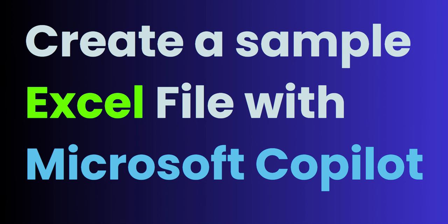Now, the reason why you would want to do this is sometimes you want to create a table of information. Maybe you're creating a Power BI dashboard and you just need some sample data.